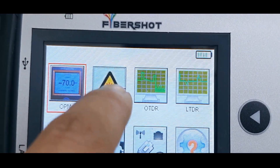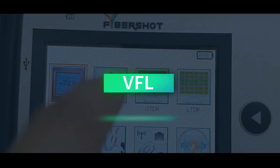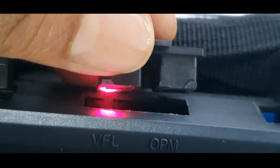The second option is VFL, or visual fault locator. As you can see, when you have this OTDR, you don't need to purchase a separate VFL.